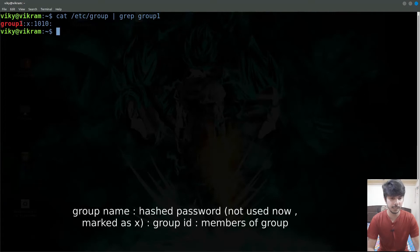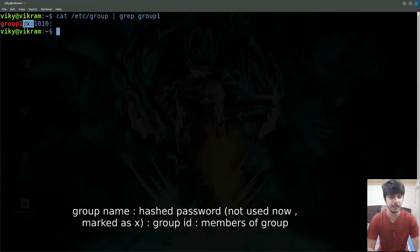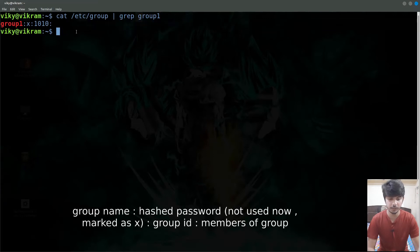So first of all we have the name of the group, that is group1. Then we have a field that in older systems was used to store the hash password. Now the hash password of the group is stored in a separate file, the gshadow file, and this particular field is no longer used — that is why it is marked as 'x'. After that we have the group ID which is 1010, and then the list of members that belong to that group. Currently no user belongs to that group.